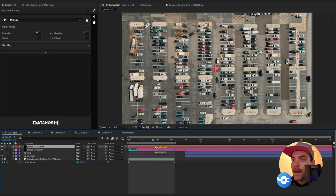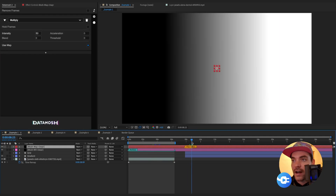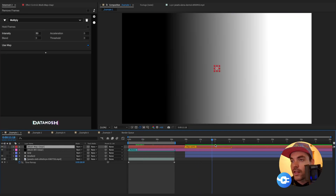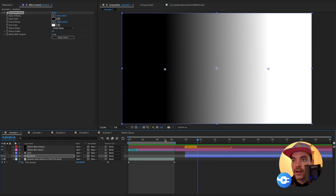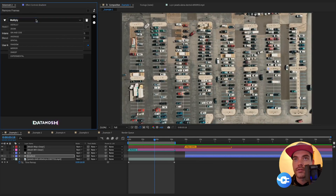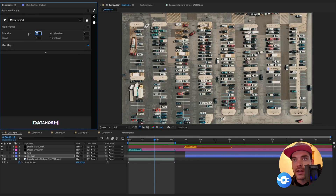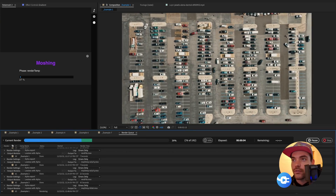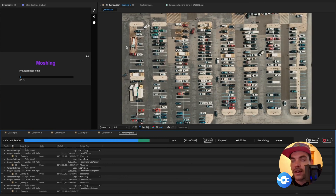That is going to create a new map marker inside of our composition. The way that this map marker works is that it signals which part of the composition we want to additionally render and use for the intensity values of our underlying mosh. Let's make this the same length as our original mosh marker and drag it over this additional layer that is just this gradient. Now we have this set up — I'm going to go back to DataMosh 2, change this to 'move vertical', and set this to negative 100 or so. Now that we have all this set up, I'm going to hit the DataMosh button.